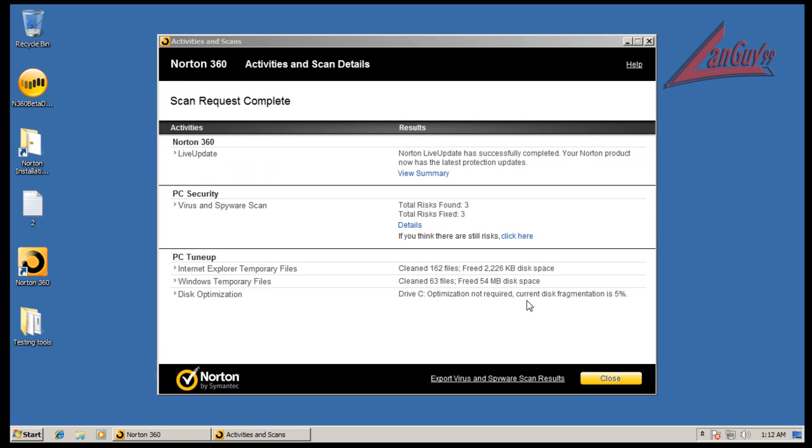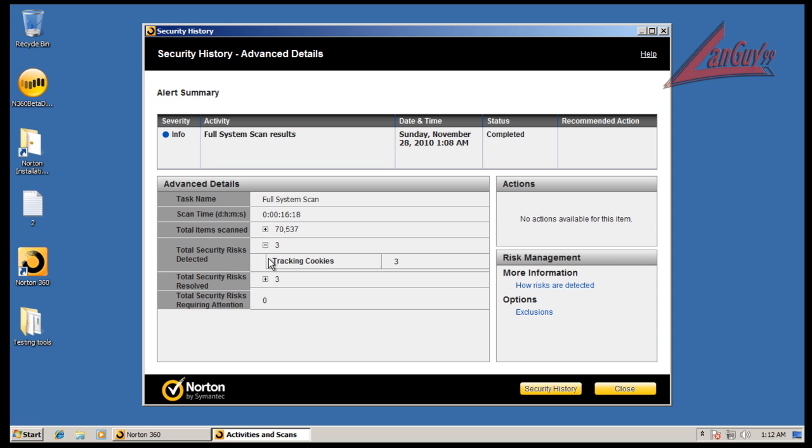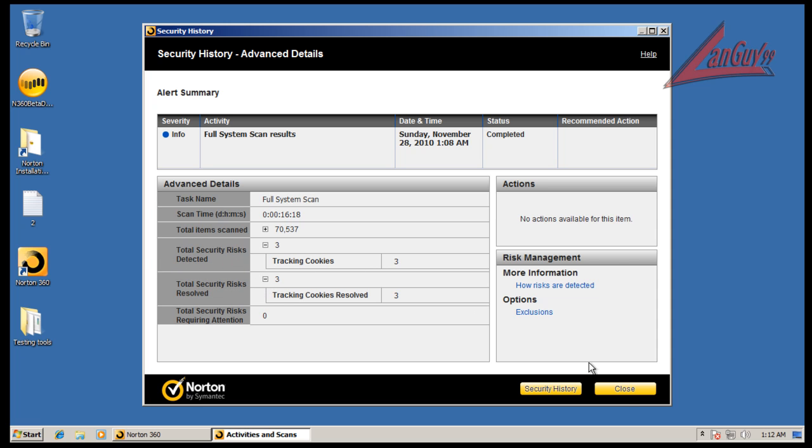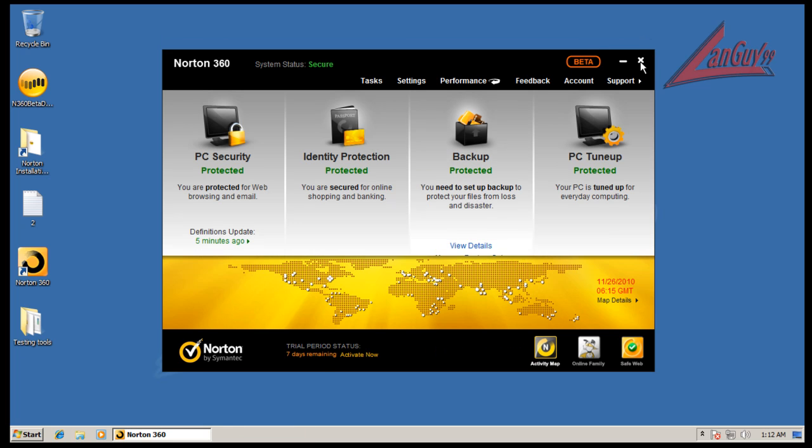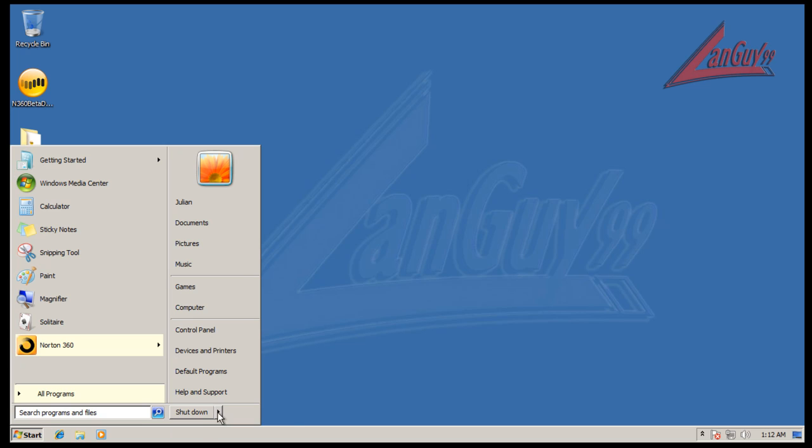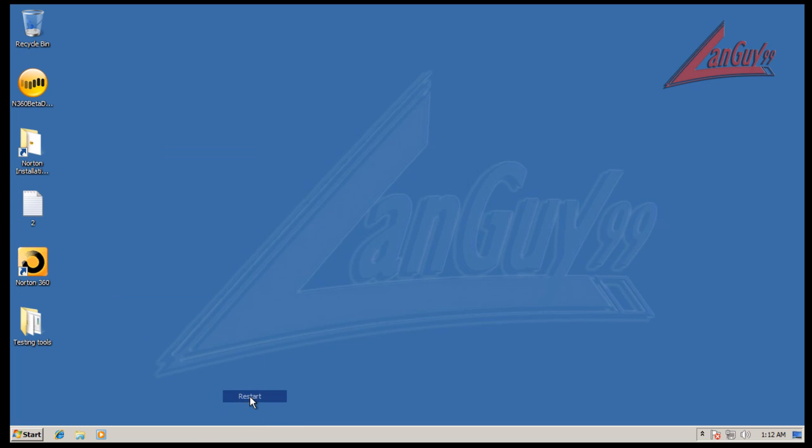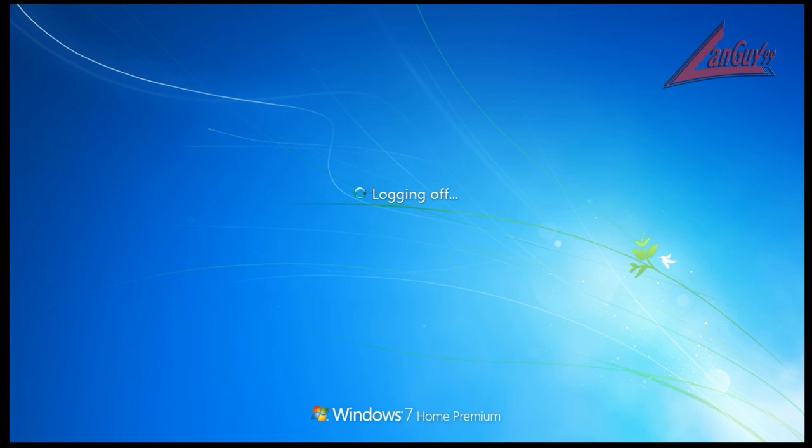Okay. So, I finished scanning here, and it says I found three risks and fixed three of them. So, let's see. They were just tracking cookies. So, nothing real important. It says I found zero. And I would suspect that there's zero, because it looks like it stopped everything. So, now I'm going to restart, and I will be back after I run CCleaner and Malwarebytes and get you the results.